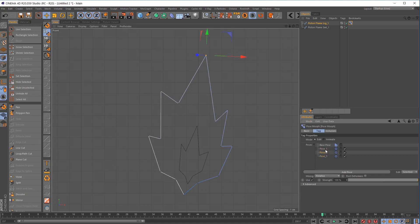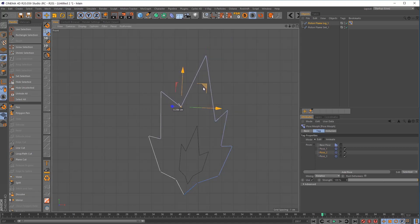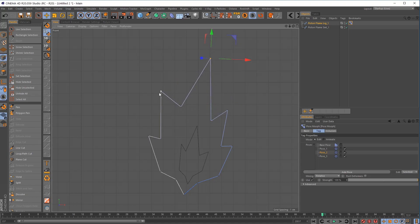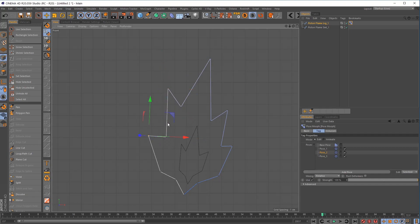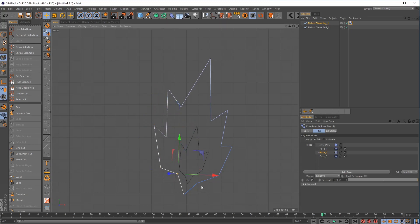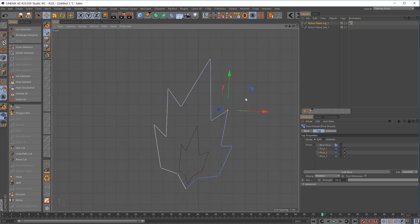That's Pose 1. If we jump back to Pose 2, this was the original — Poses 2 and 3 haven't changed yet — but you can see the difference between 1 and 2. Let's make a slight difference on Pose 2, not too crazy. I kind of like how this looks — maybe imagine these flames are getting a little blown this way. Again, I'm just moving all the points so it doesn't get static anywhere.